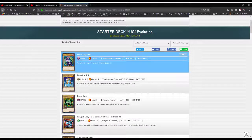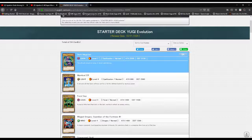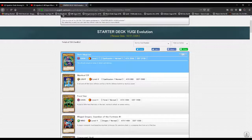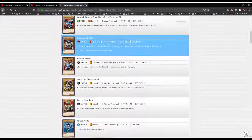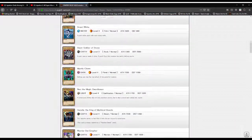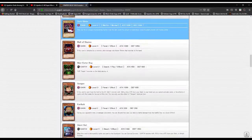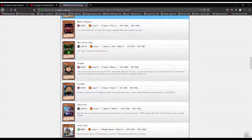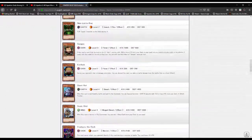First off for the monsters, we've got Dark Magician, a Dark attribute Level 7 Spellcaster type monster with 2500 attack and 2100 defense. The ultimate wizard in terms of attack and defense. Most of the cards are about the same as in the first deck but with some fresh faces.